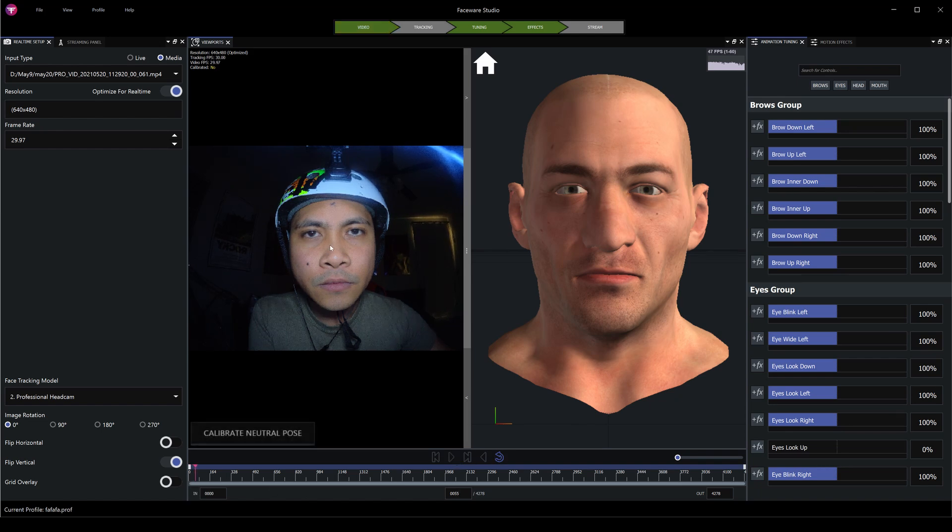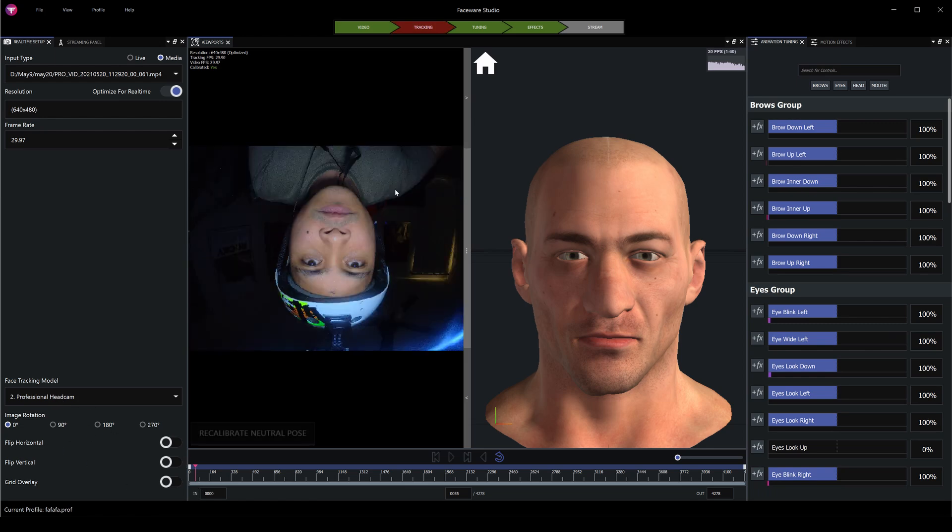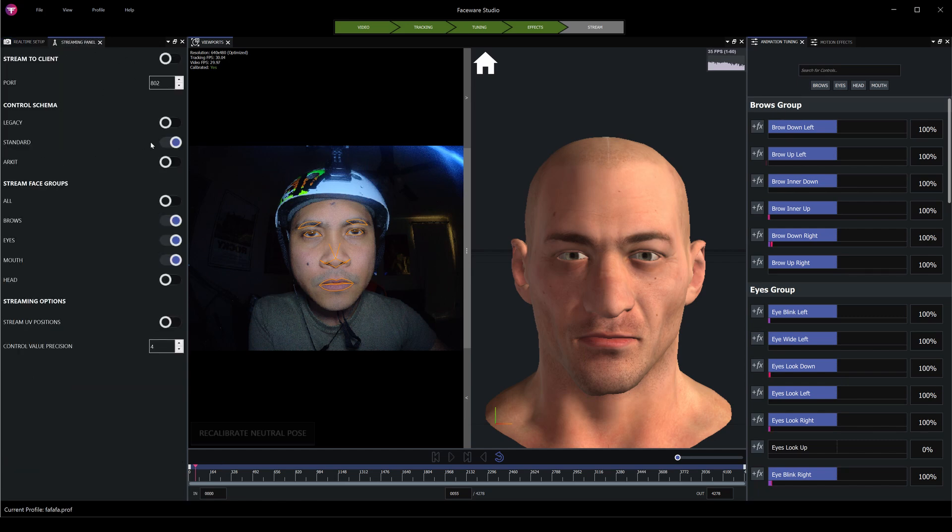Calibrate that to neutral post and it's going to snap in. I have Professional Head Cam. I flipped it vertically because obviously when I have my helmet it's upside down, so it's kind of nice. And if I go to Streaming Panel, click on Standard...